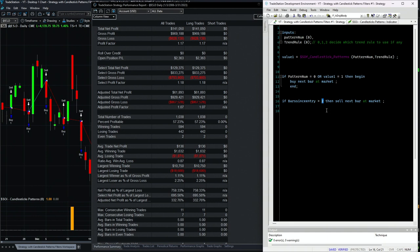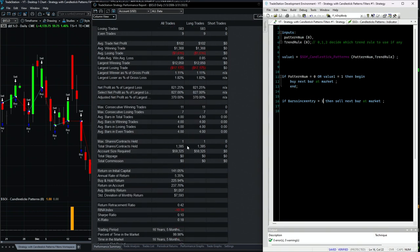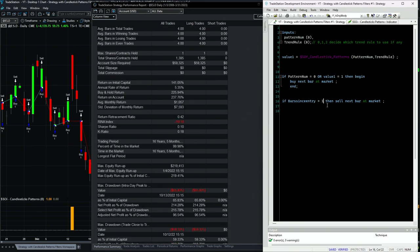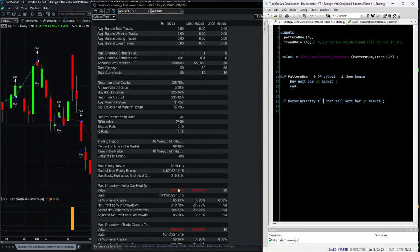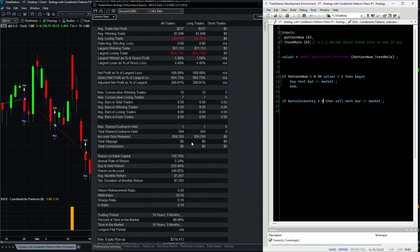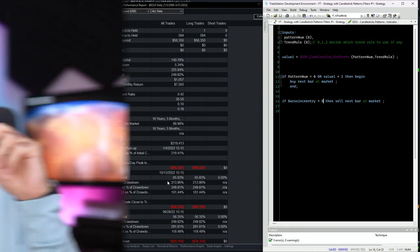I want to show that changing the number of exit days doesn't change much. With one day: more trades, lower average trade, still 2.1 return-to-drawdown. With three days: fewer trades, bigger average trade, slightly bigger drawdown. With five days: same story — fewer trades, bigger average drawdown, same return-to-drawdown ratio. This example shows the S&P 500's built-in upward bias across different holding periods.